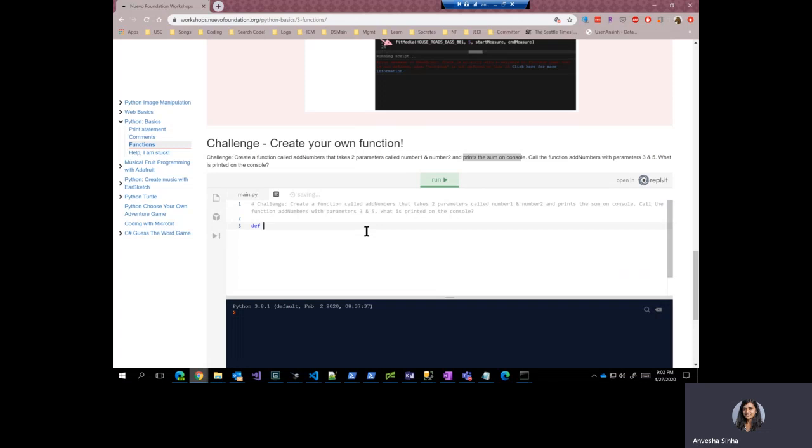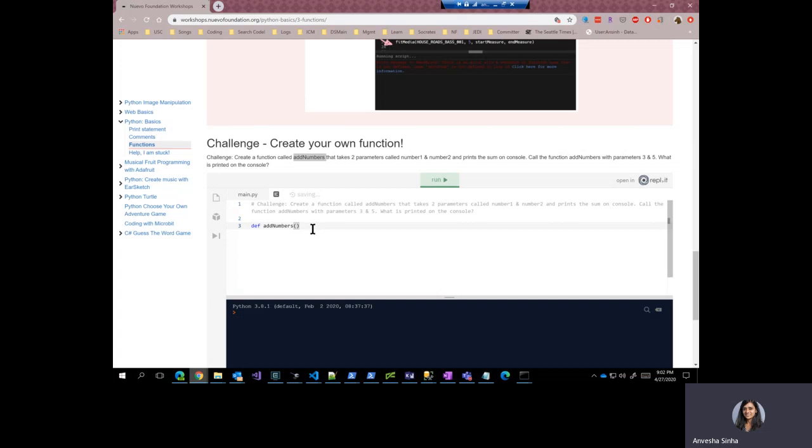And we have already been given a name of the function, which is addNumbers. So we put it here. Followed by an opening brackets. And it says that the function should take two parameters, number one and number two. So let's put that in here. And if you remember, it should be followed by this.